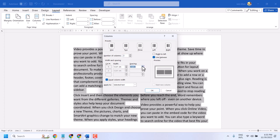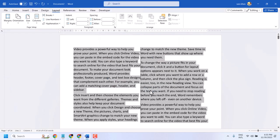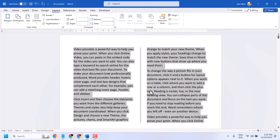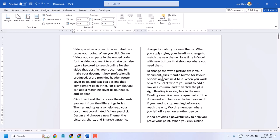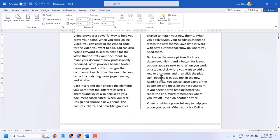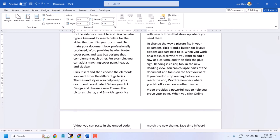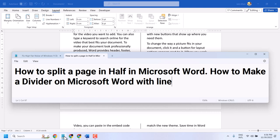Now make some space here, and click OK. So this way you can split a page in half in Microsoft Word. Thanks for watching.